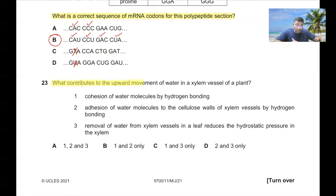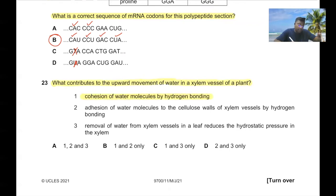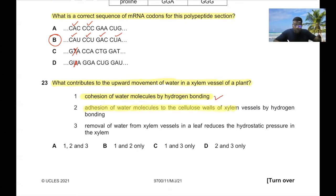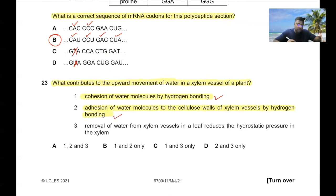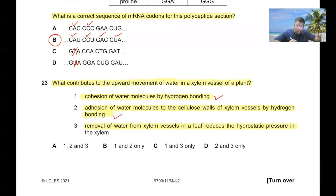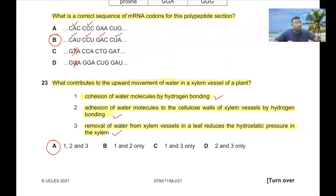Question 23: What contributes to the upward movement of water in xylem vessels? Cohesion of water molecules by hydrogen bonding, adhesion of water molecules to cellulose walls of xylem by hydrogen bonding, and removal of water from xylem in a leaf reducing hydrostatic pressure — all three factors help water uptake. So all should be correct, 23 option A.